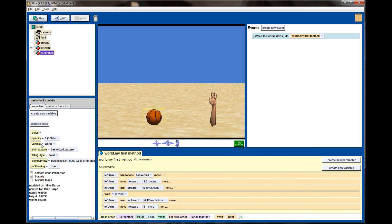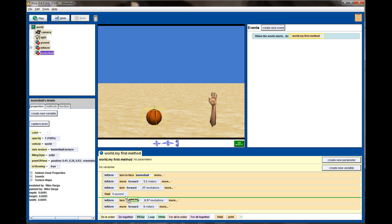The way we're going to do this is select the basketball and go to the Properties tab. We can see that the vehicle's property is the world. Since we're not giving the basketball any commands, it's not moving.